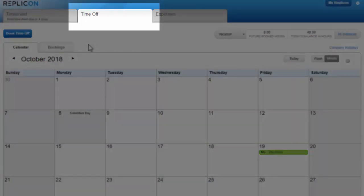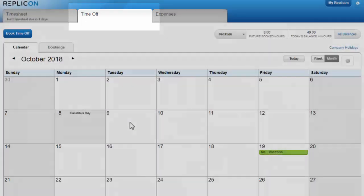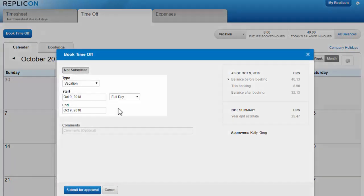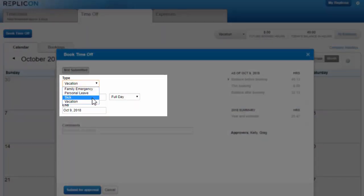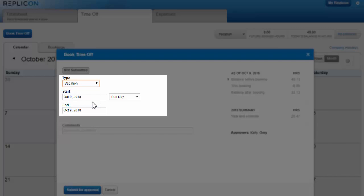To book time off that you'd like to take in the future, just click a day in the calendar, choose the type of time off here, for example vacation or personal leave, and select the portion of the day you need to take off, if multiple options are available to you.